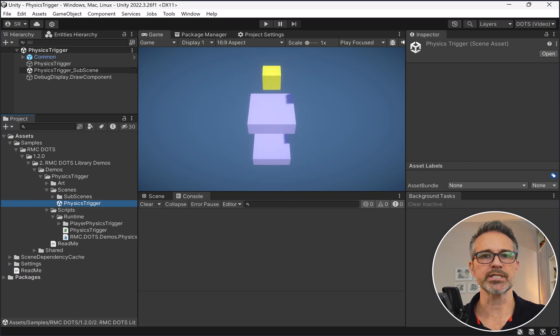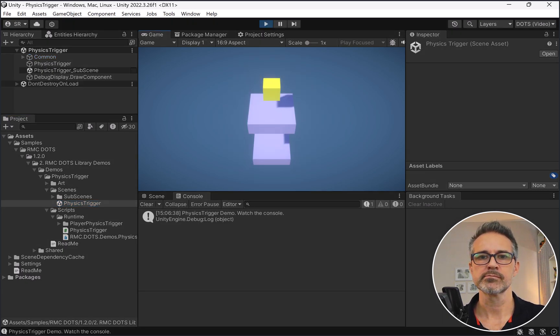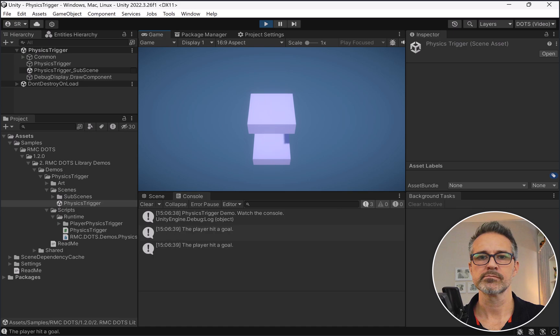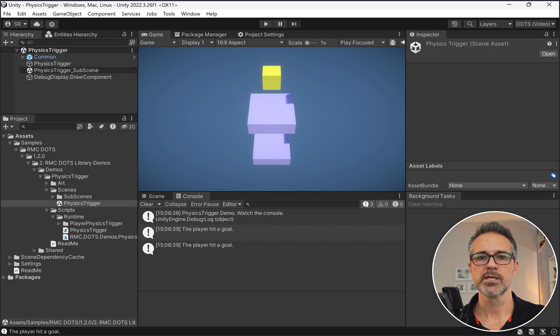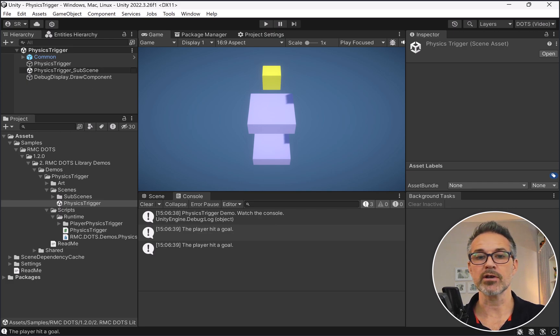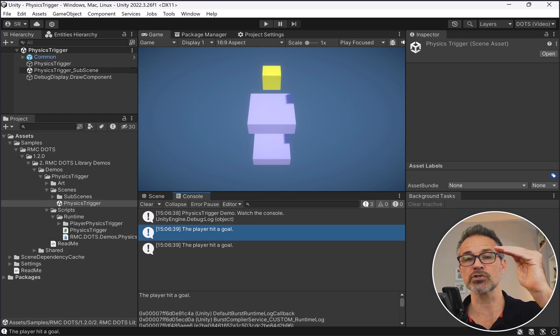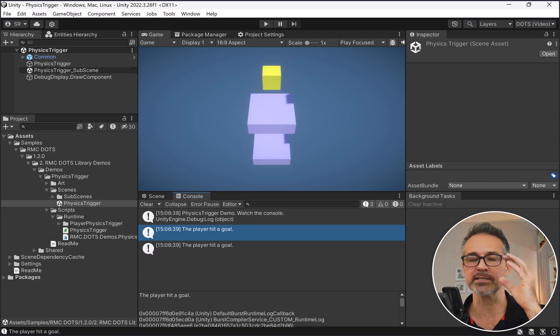Now with just the physics trigger demo, let's take a look at what comes with that one. We've got some scenes we'll open up and some scripts as well. Starting with the scene itself, we'll go ahead and give it a run.